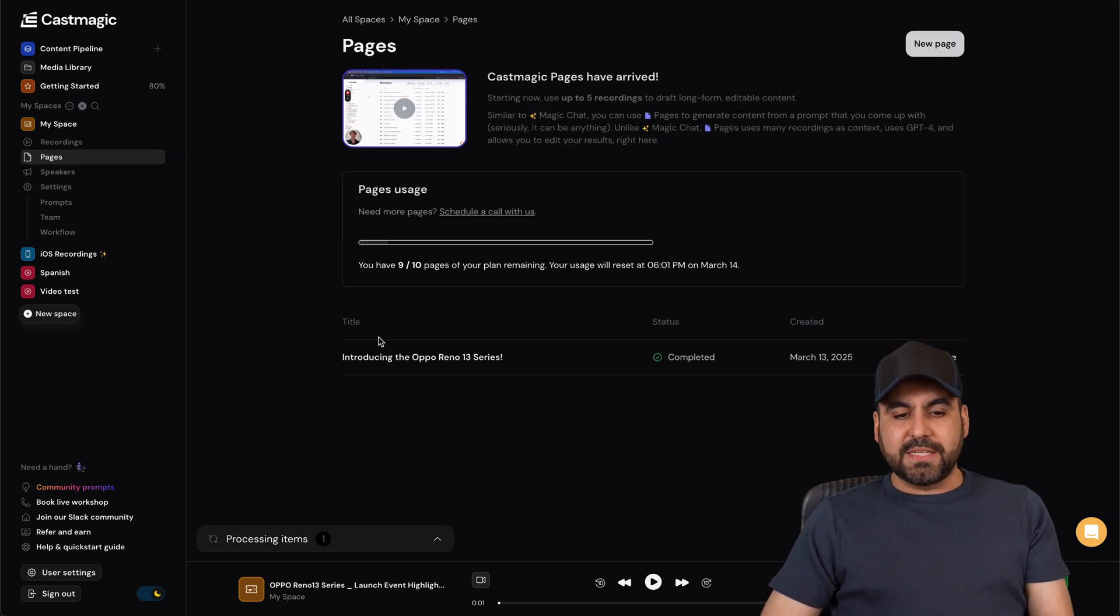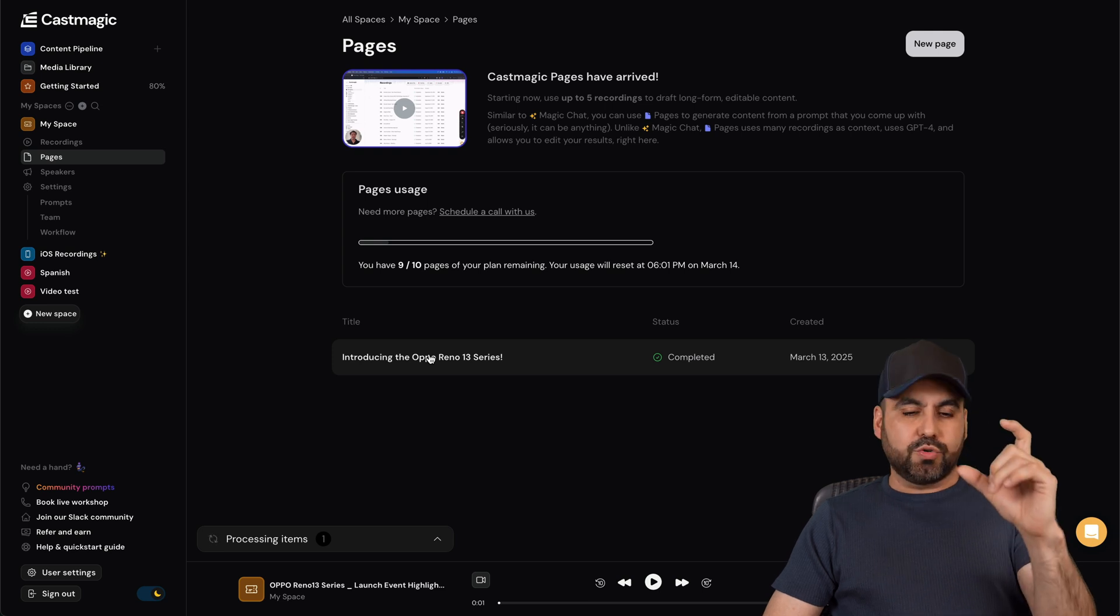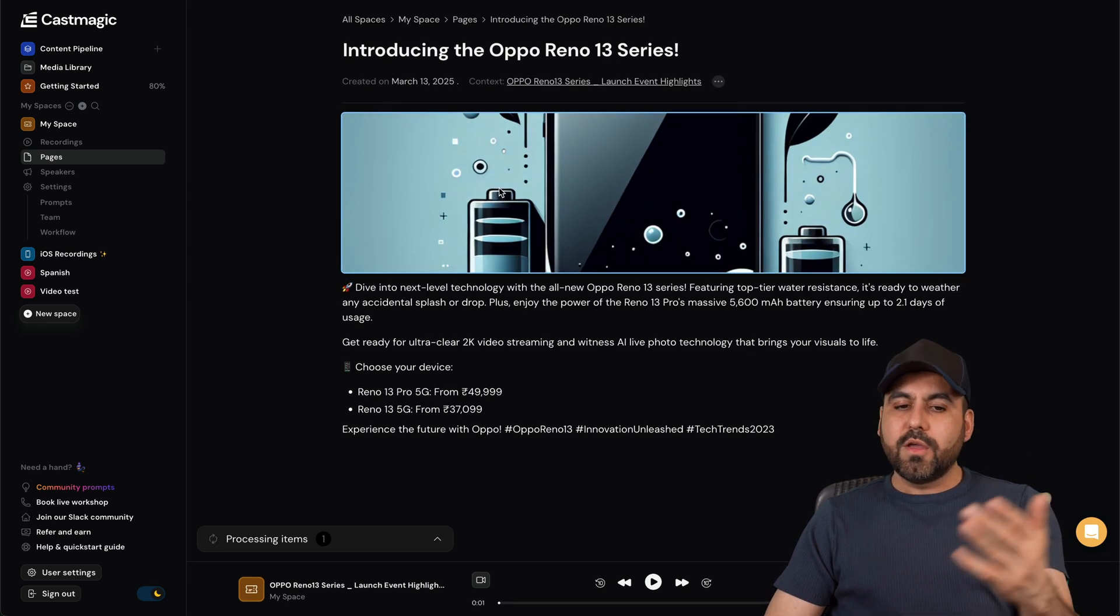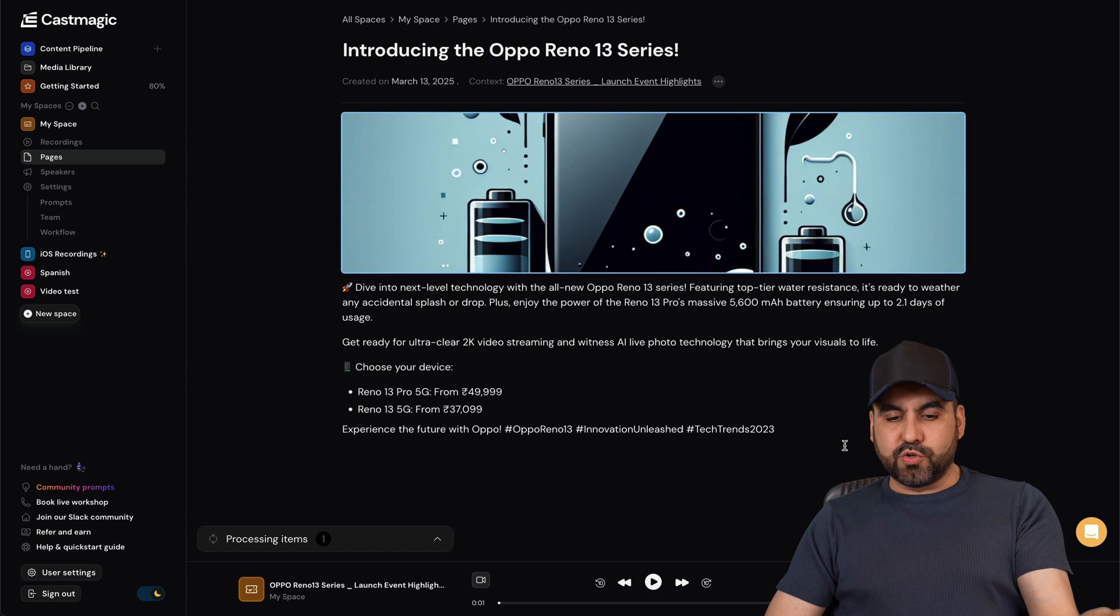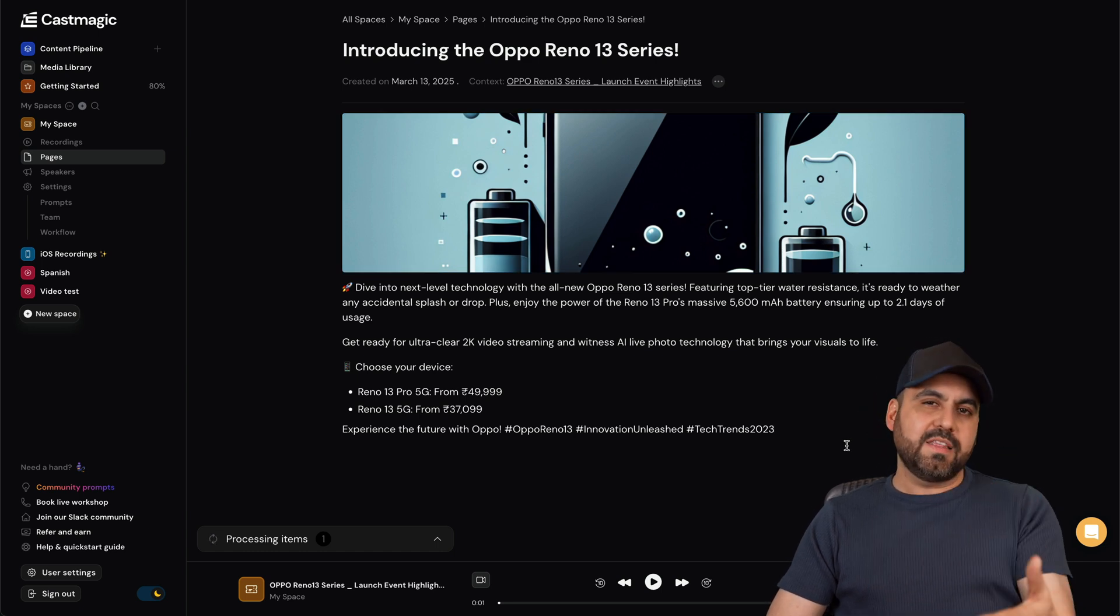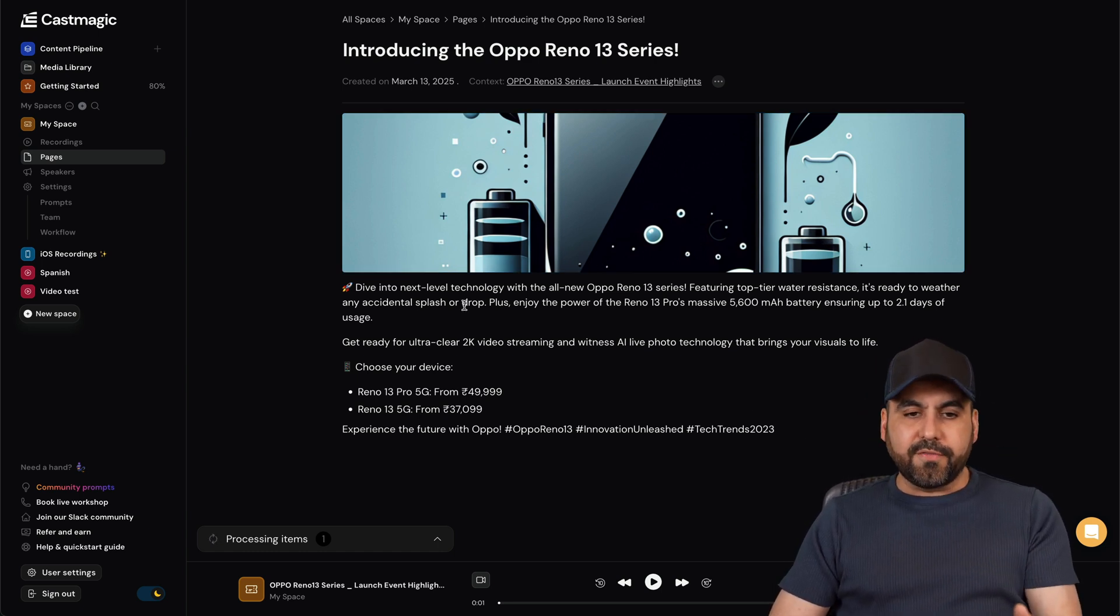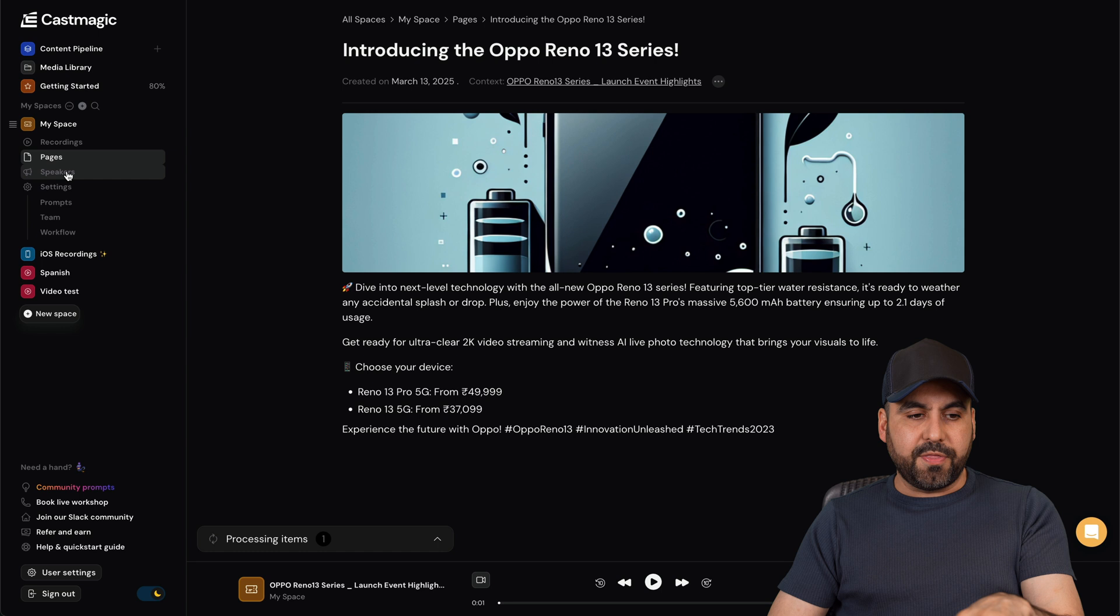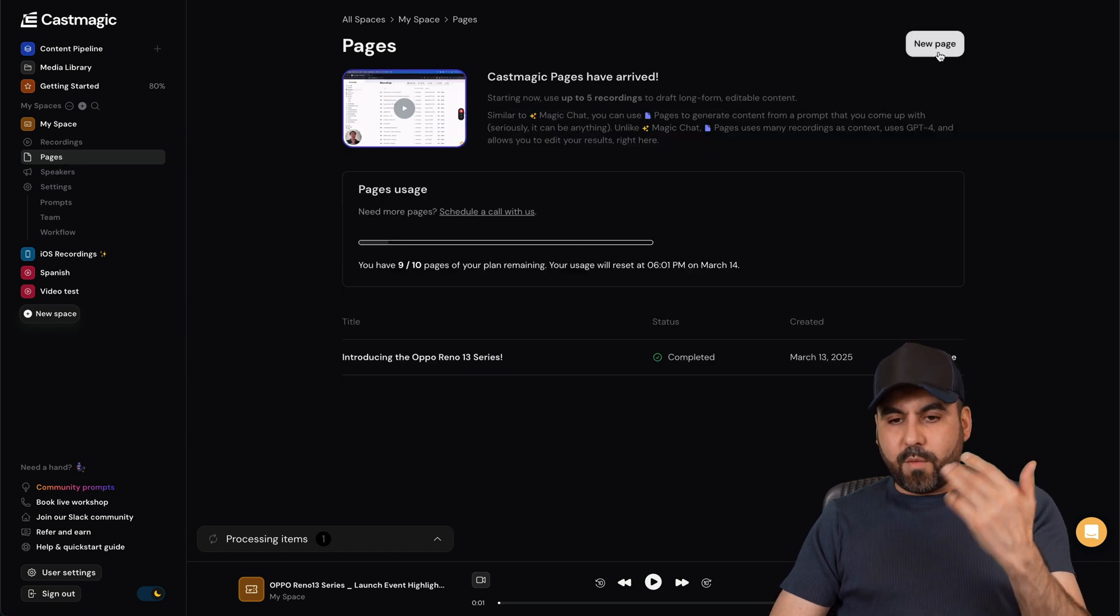Right now you can also create pages. That means that if I want to create a page, you can create like a short page, a long page. In this case I created a short one, it created the image and a super short post. Yes, the video is short so you don't get a lot of content, but this one was generated with the short content.